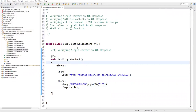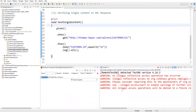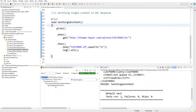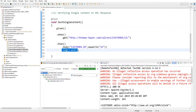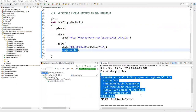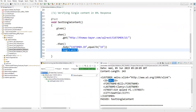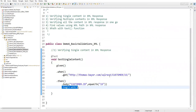Let's run as TestNG test. The test executes and passes. Because I added 'log().all()', we can see all the output - headers information and the response body. In the response body the ID value is 15. This is how we can verify a single value in the XML response.